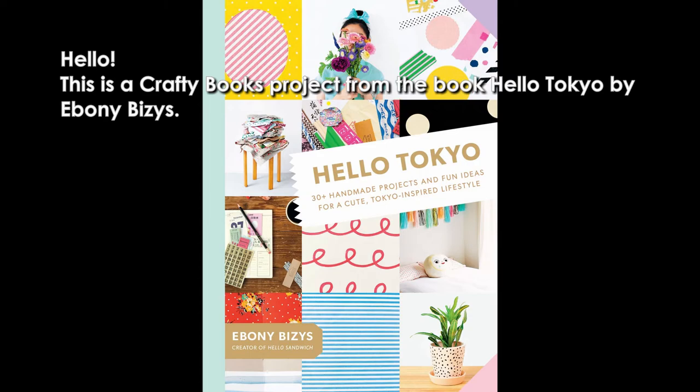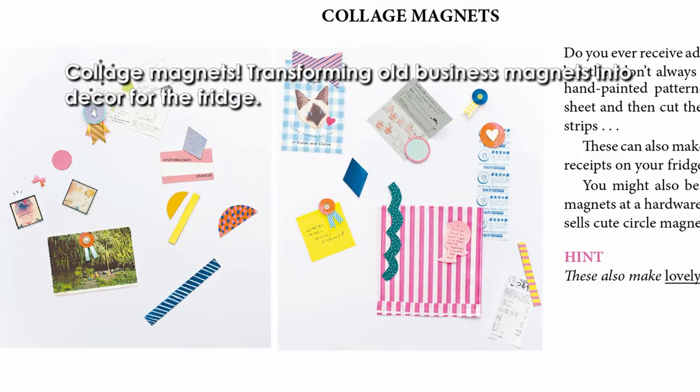Hello! This is a Crafty Books project from the book Hello Tokyo by Ebony Bizys. Collage Magnets.